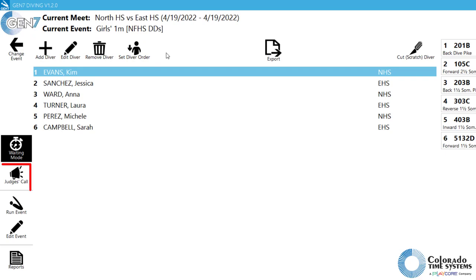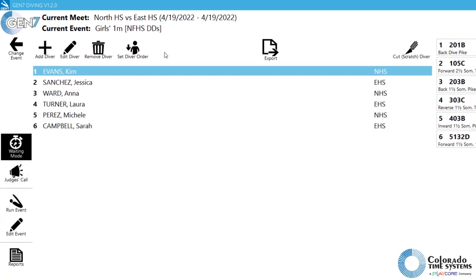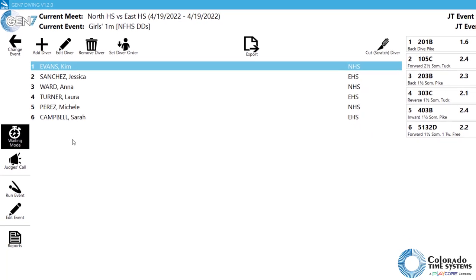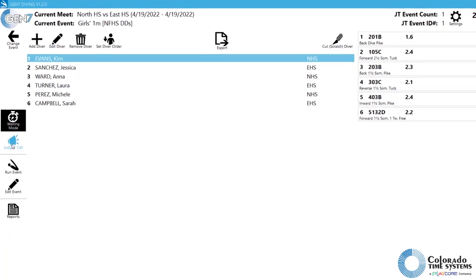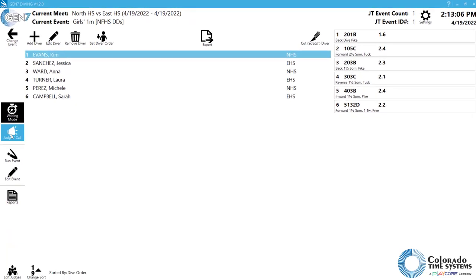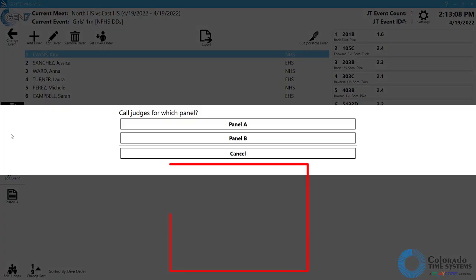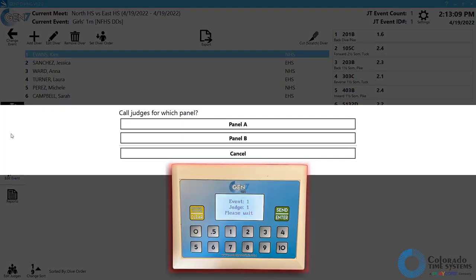Click the Judges Call button to send a signal to the judges terminals notifying the judges that an event is about to begin. When the Judges Call button has been clicked, a window will open to select either Panel A or Panel B. Select the appropriate panel for the dive that is about to start.